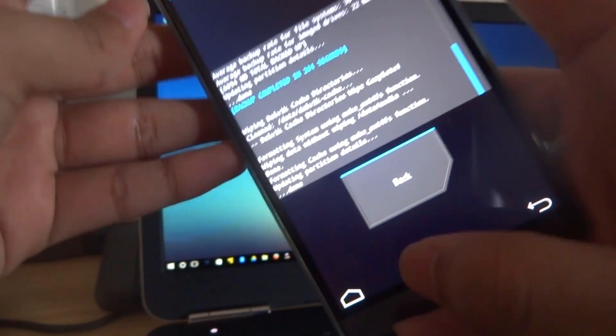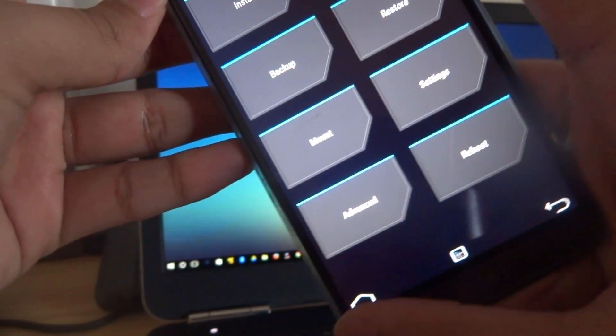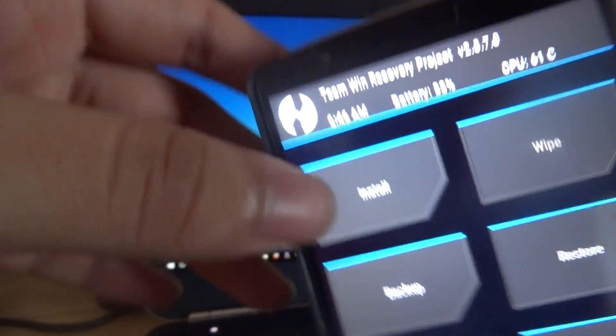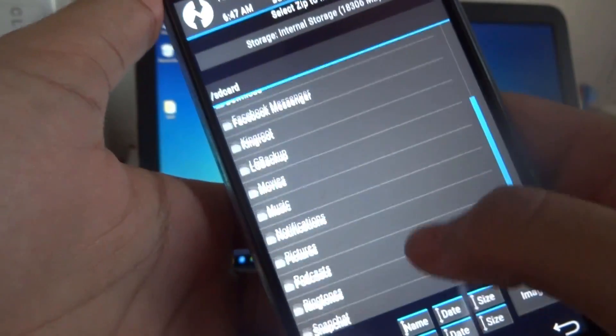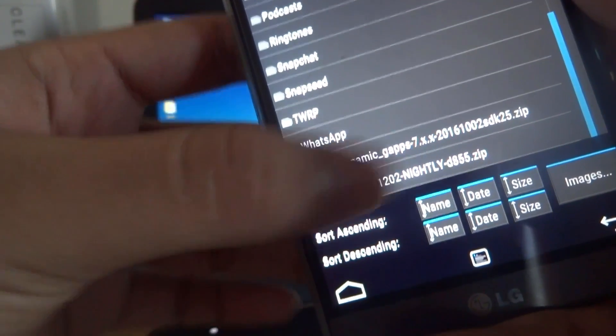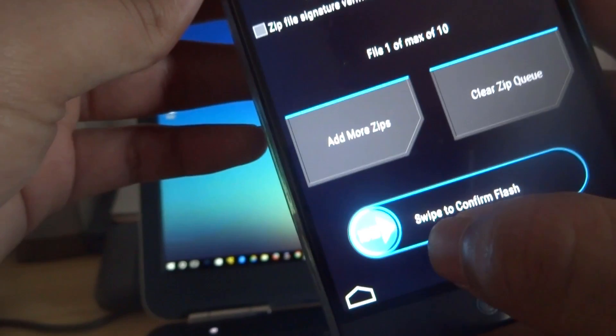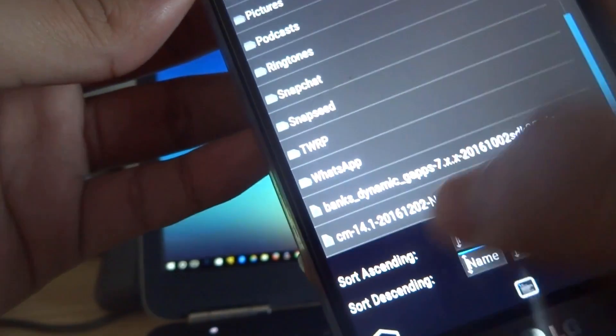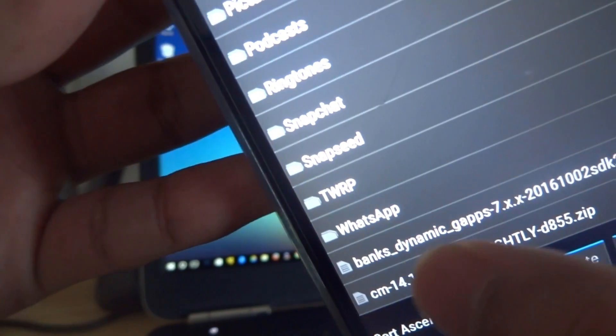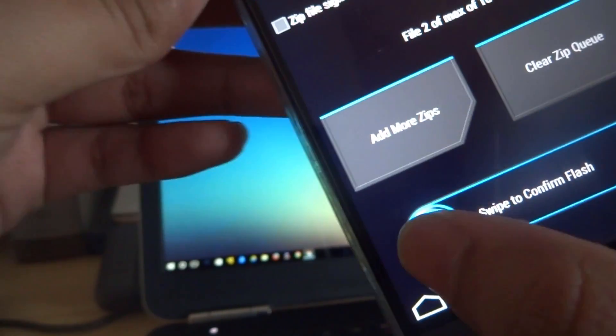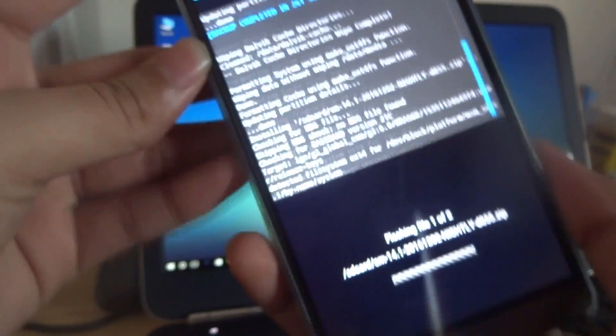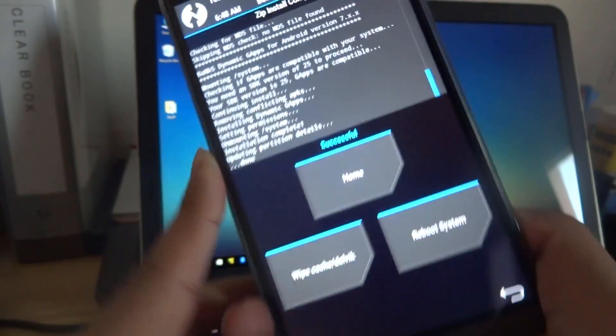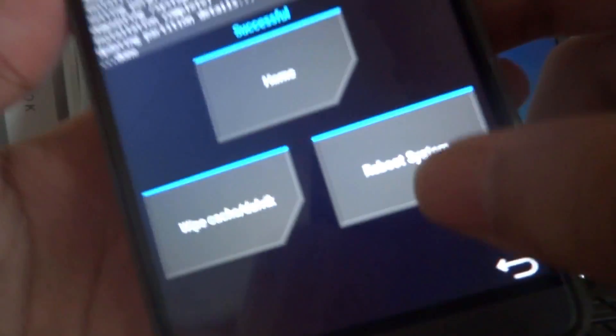All right, so once that is done, go back to your home and now you're gonna start installing the new firmware. Go ahead and click on install and then scroll down. Look for your CM 14.1.9, go ahead and click on that and then add more zips. Then select the G Apps that you just downloaded and click on that. Now once you have selected that, you can go ahead and swipe to flash. Okay, now that you're done with that, go ahead and reboot to system.